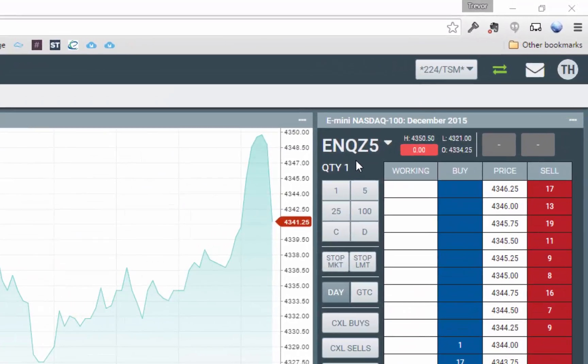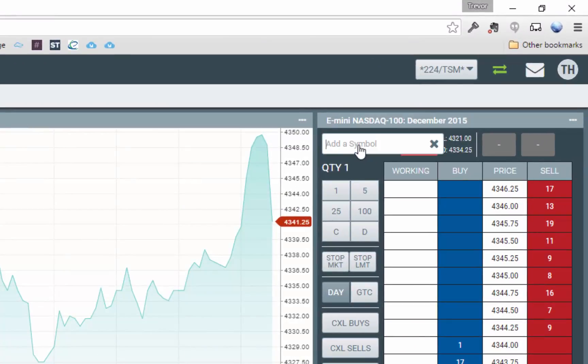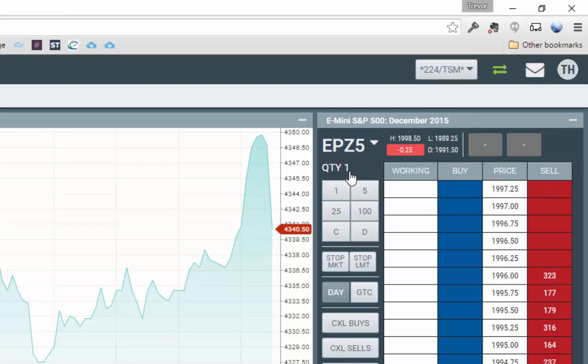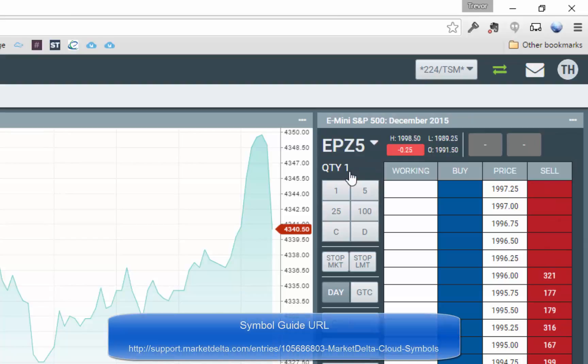For a DOM, if you want to change the symbol, click in the symbol dropdown and specify the new symbol. I'll type in EP for the S&P E-mini. If you do not know the symbol, go to support.marketdelta.com and search the cloud symbol guide.